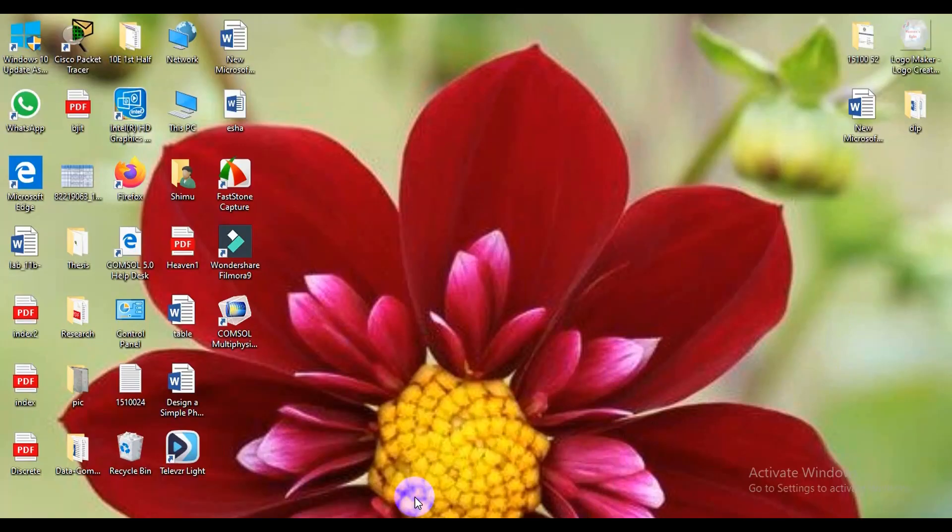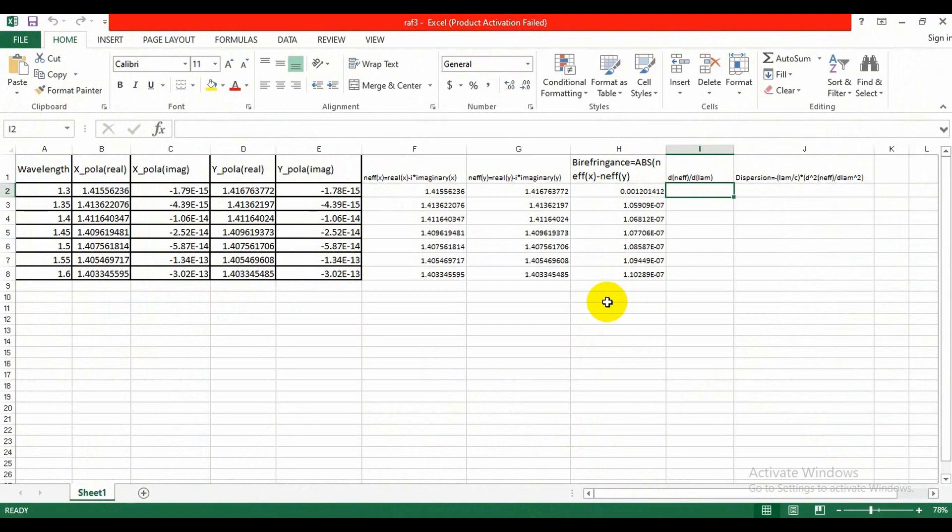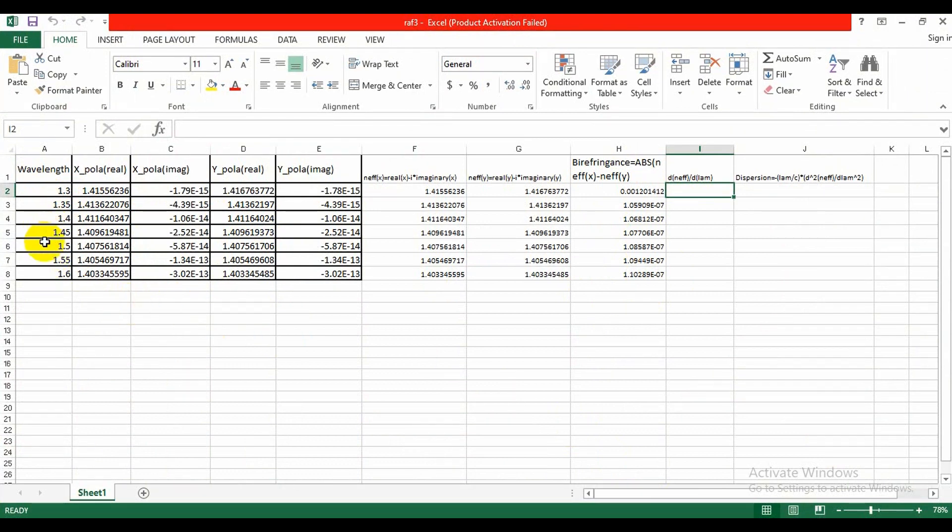Assalamualaikum friends, welcome to my channel Heaven's Life. In the last video we learned how to calculate the birefringence and it was shown only for two wavelengths, 1.3 and 1.35. But here I had done the calculation for some other wavelengths: 1.4, 1.45, 1.5, 1.55, and 1.6. You have already learned the process of taking the values, so here I would not show you the other wavelength calculation to shorten the tutorial.